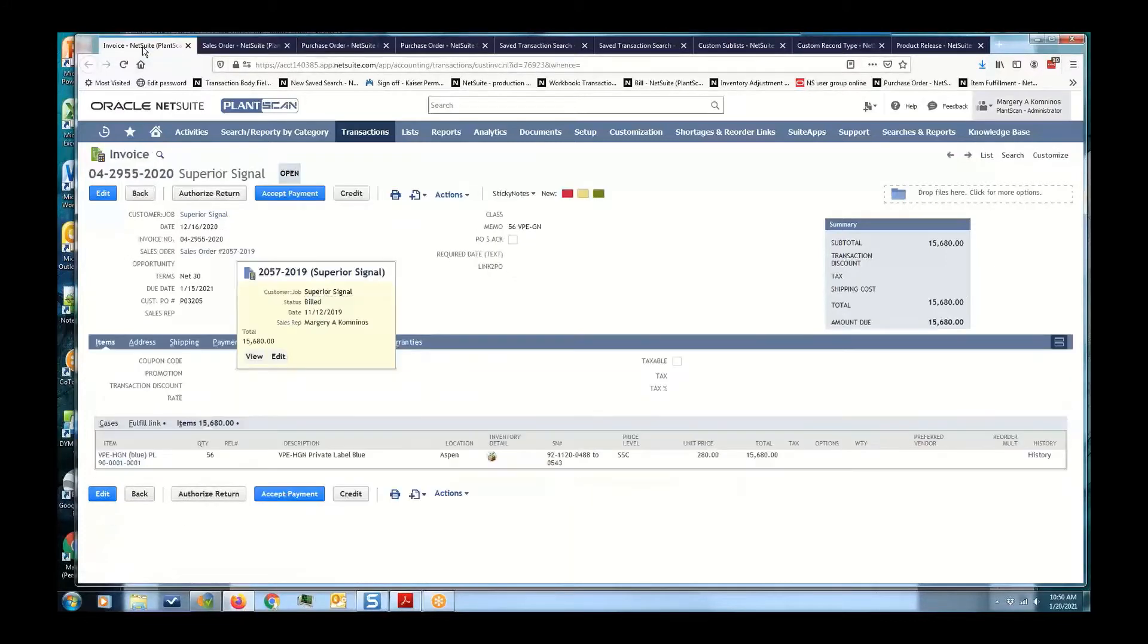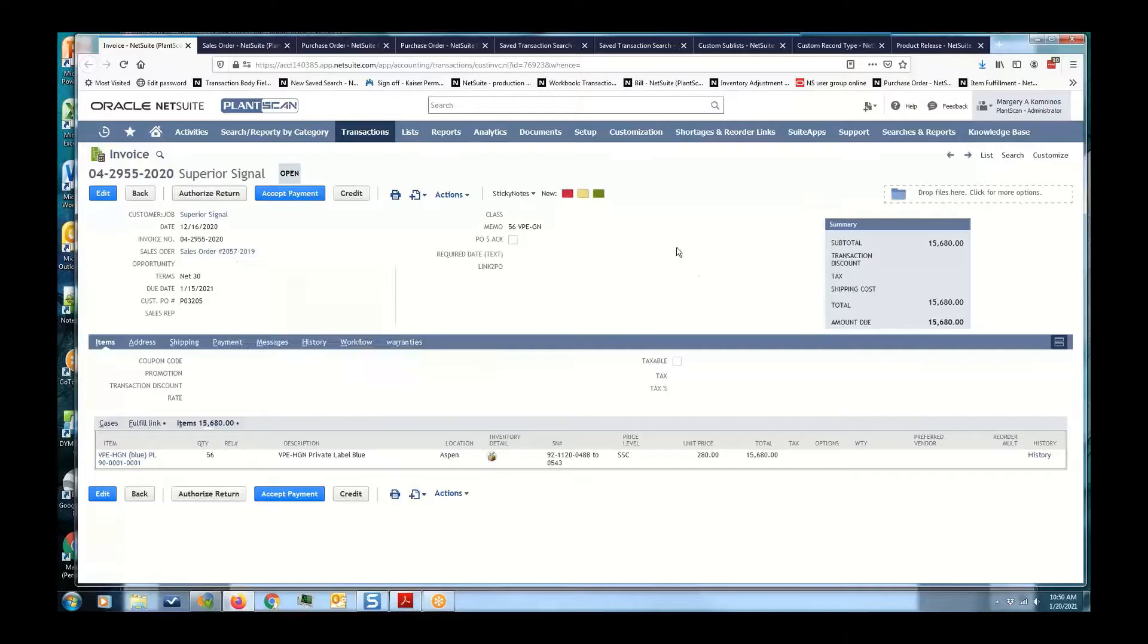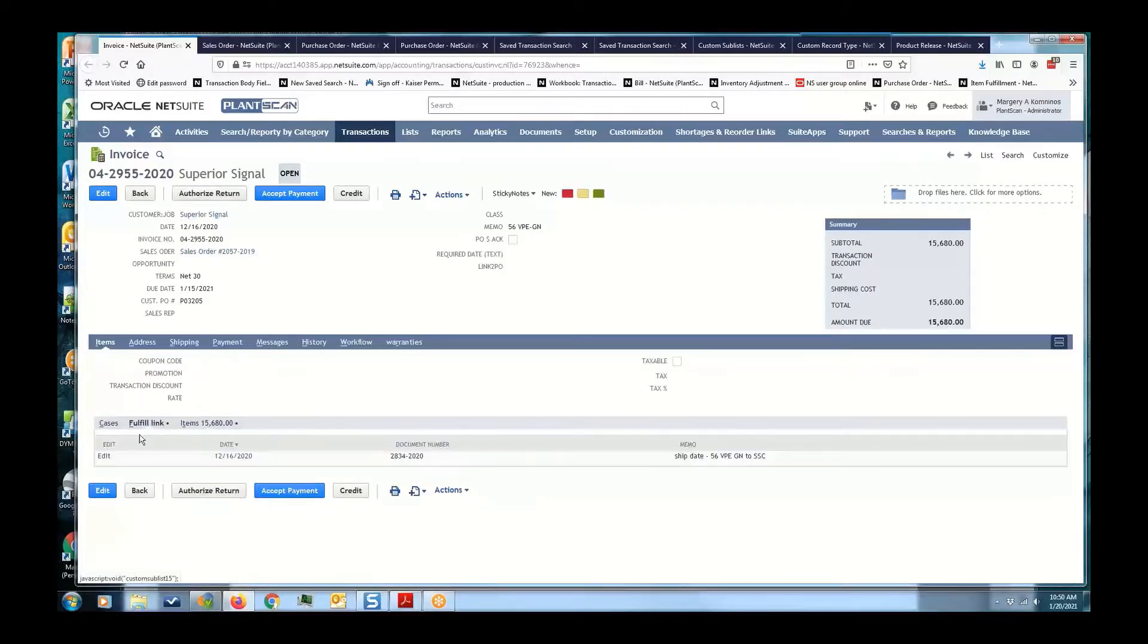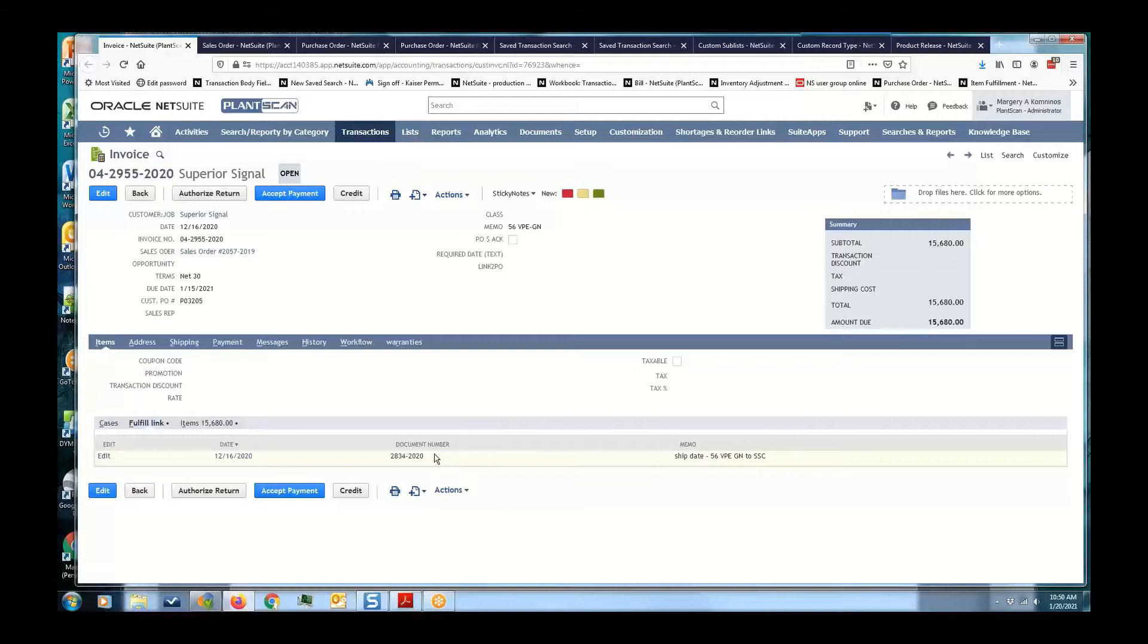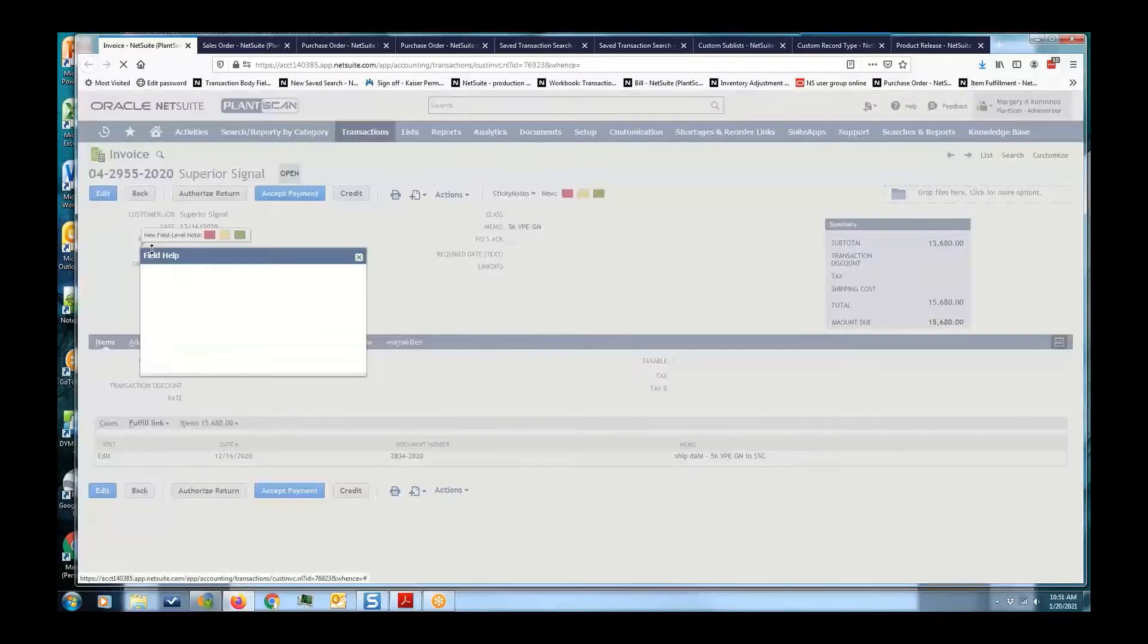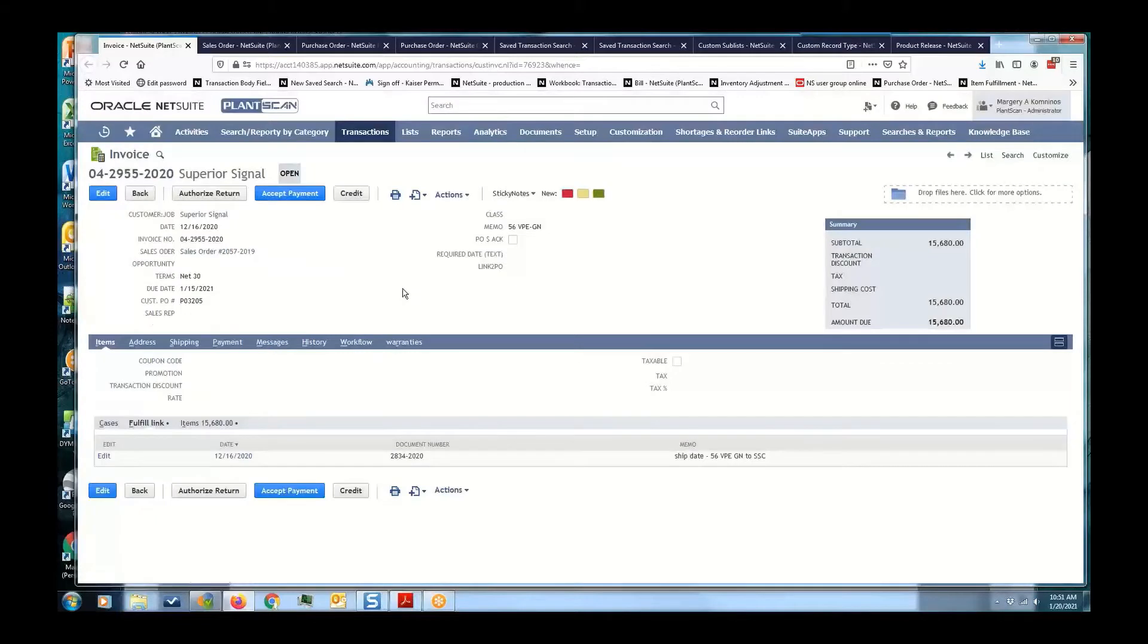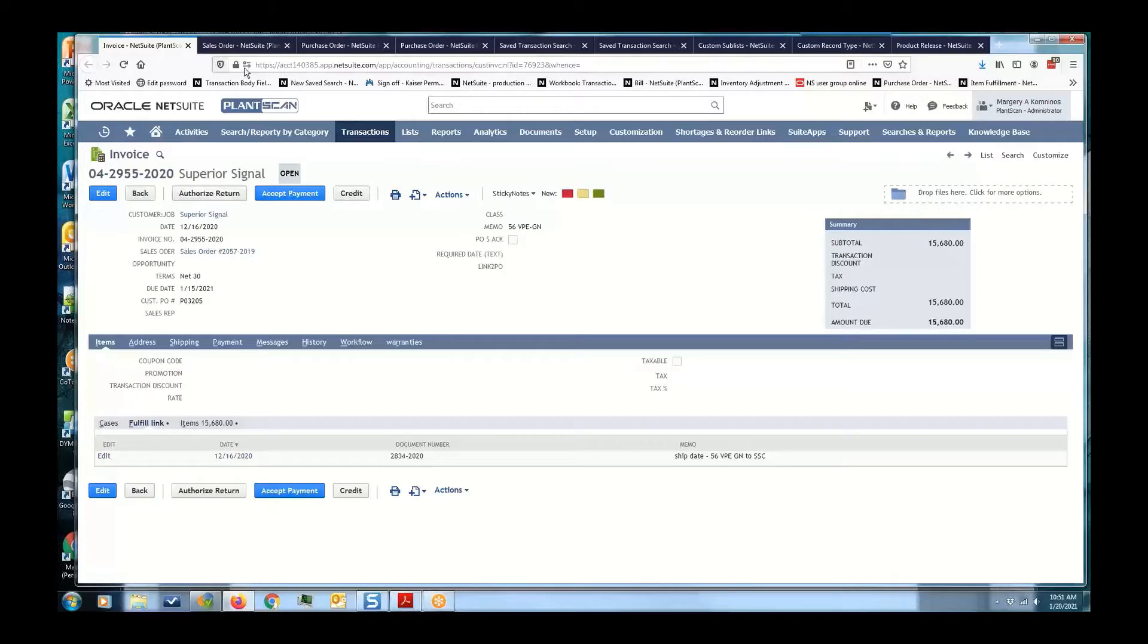But with sublists, it provides the capability to actually create a saved search and attach it to the invoice itself. So now I have this fulfill link and I can go directly to the item fulfillment and print, saving several steps. I do want you to notice that the sales order field is actually called created from, and that's going to be key in a few minutes when we're looking at the saved search itself.